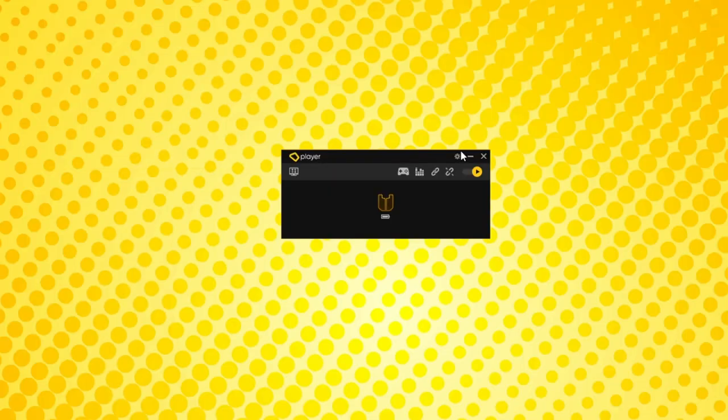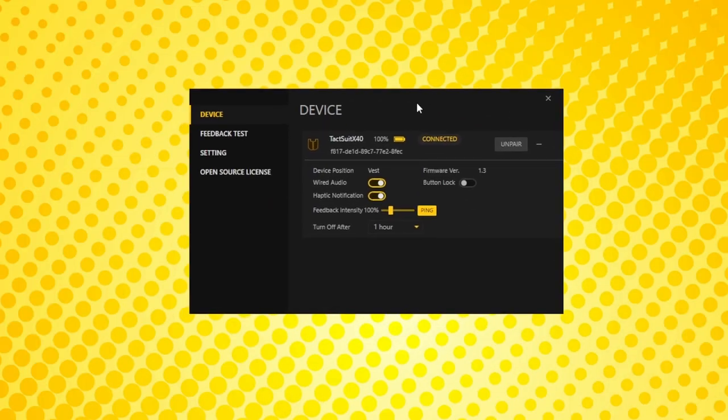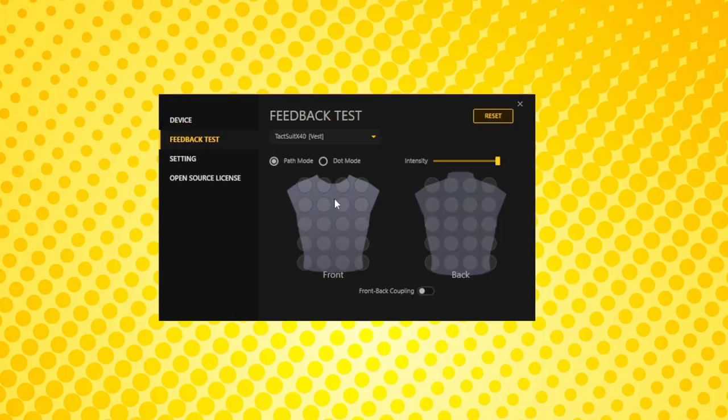Once connected, there are some settings you can mess around with by clicking on the little cog icon. Under feedback tests, you can click individual motors to make sure they're working, or just to give yourself a nice back massage.